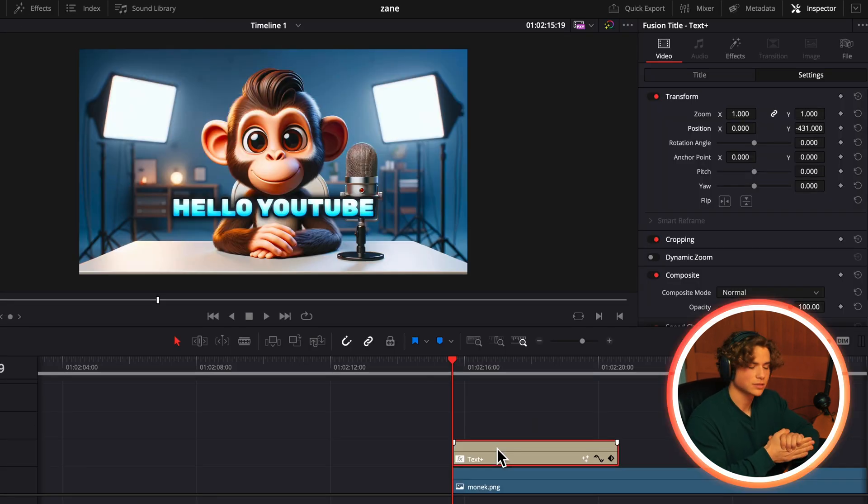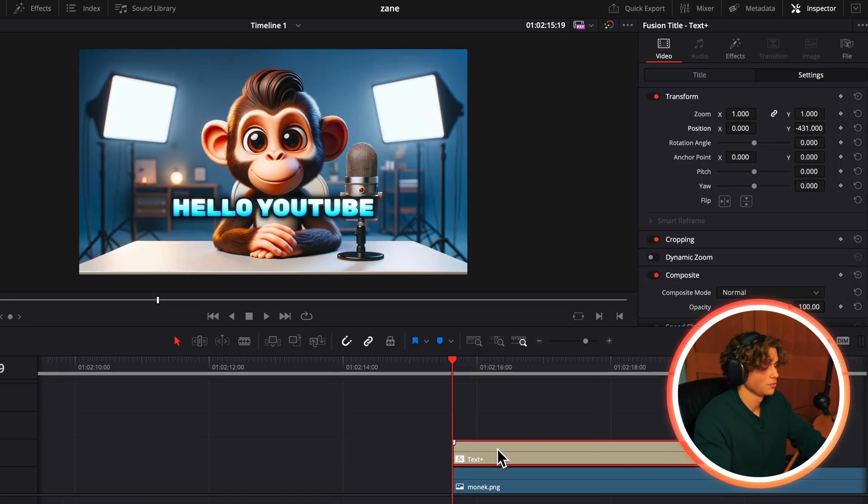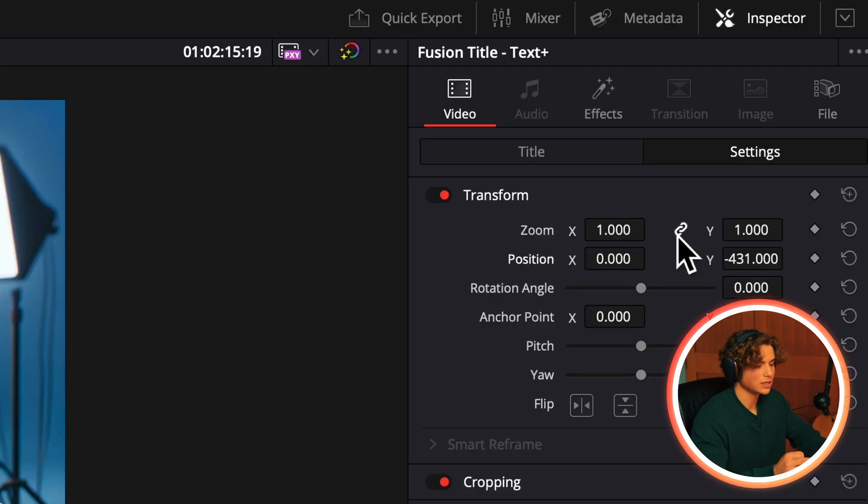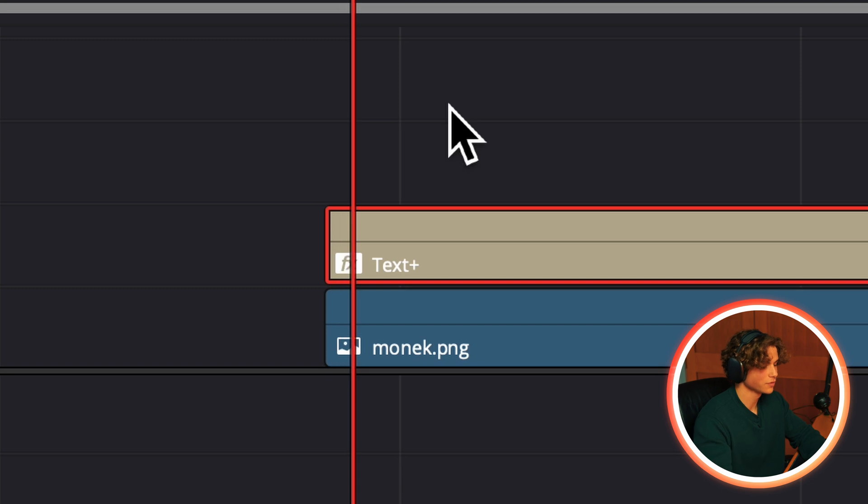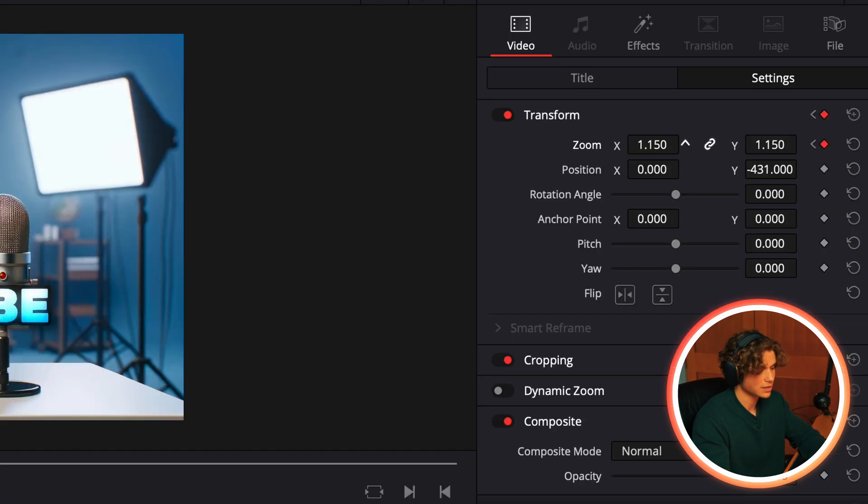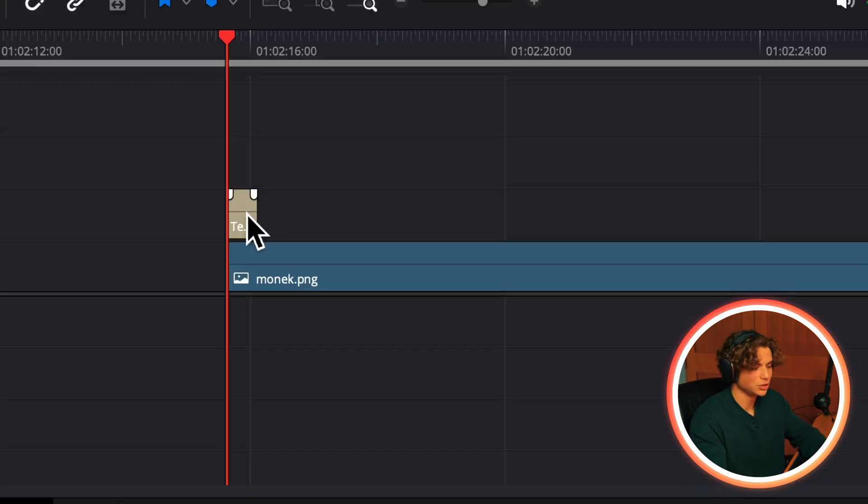Now we can animate this. So go to your first frame of the clip, hit the keyframe in the settings tab under zoom, then go three or four frames over by hitting the arrow keys and then zoom in.